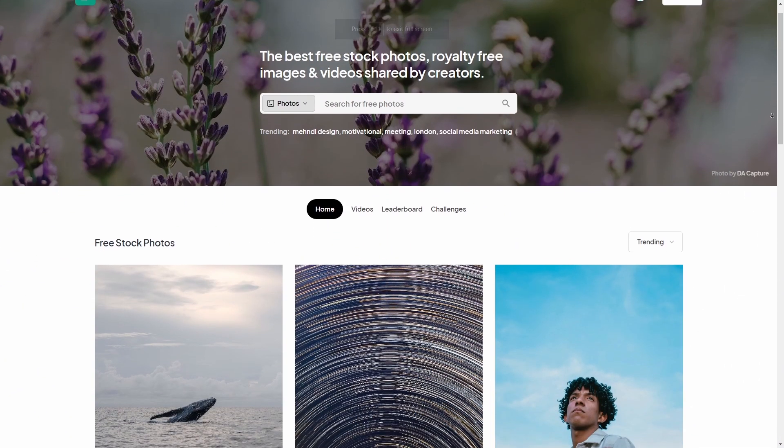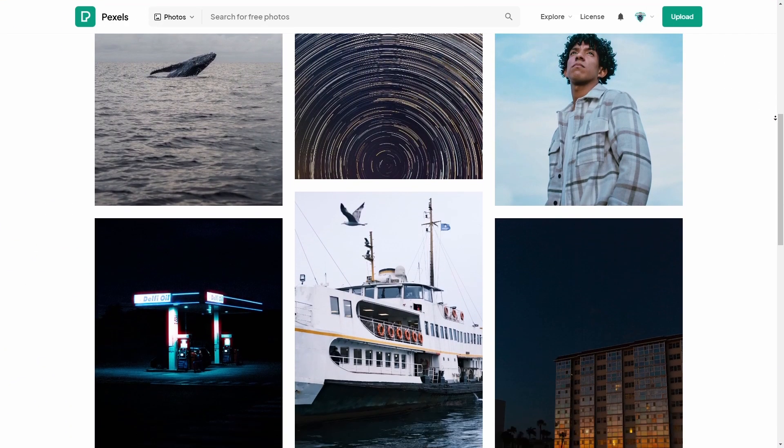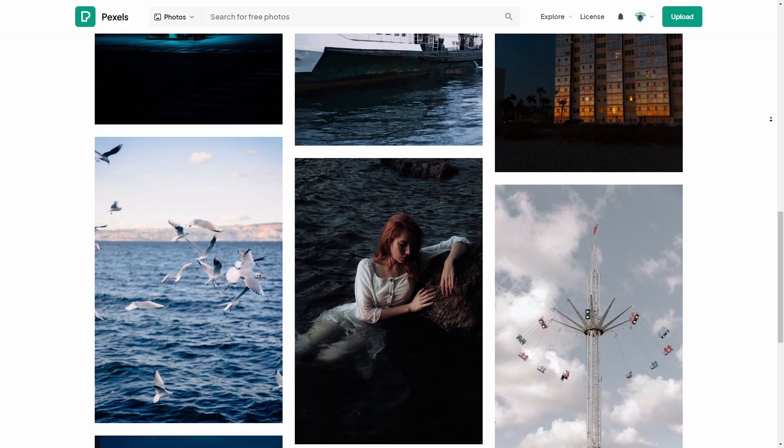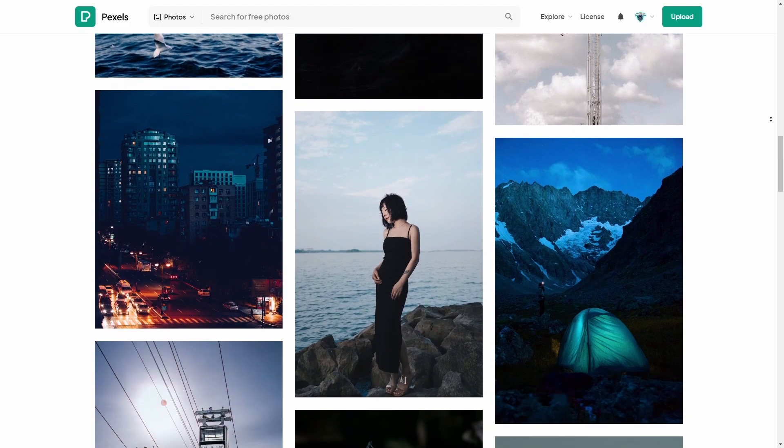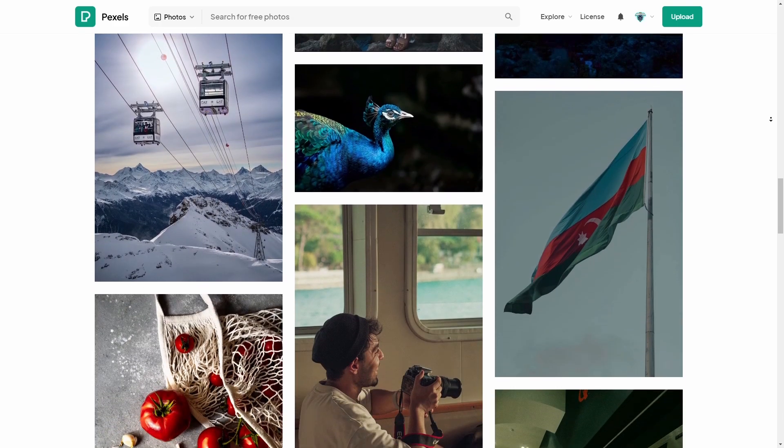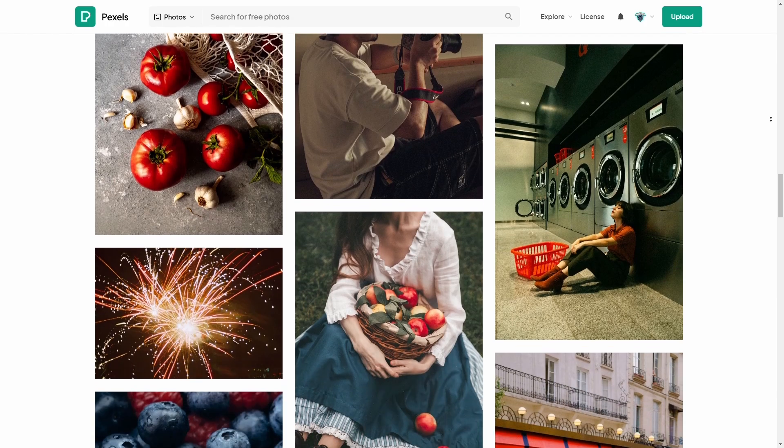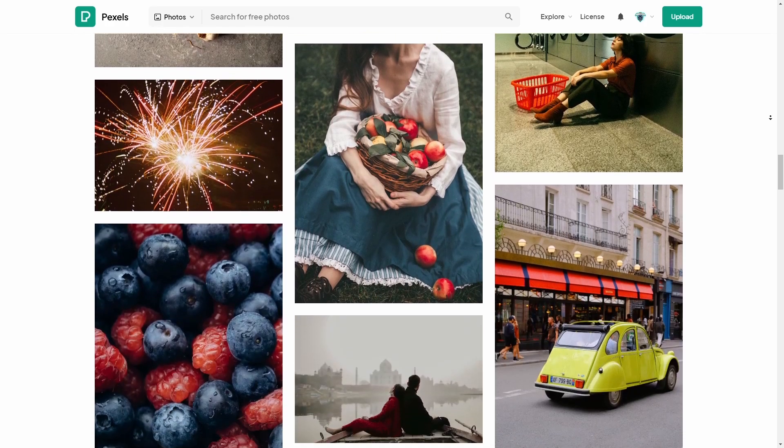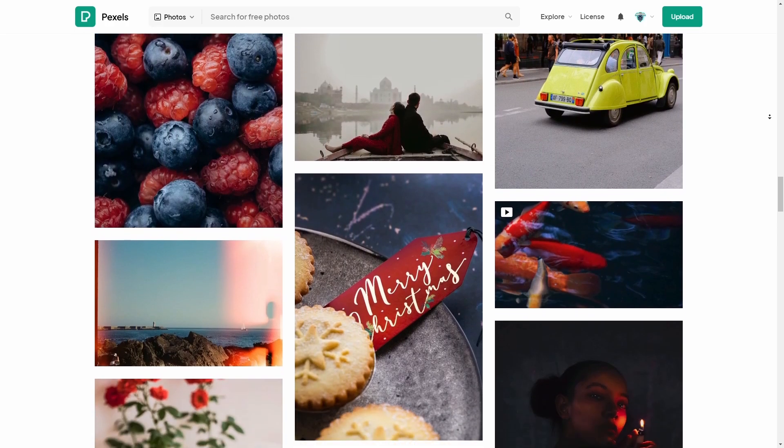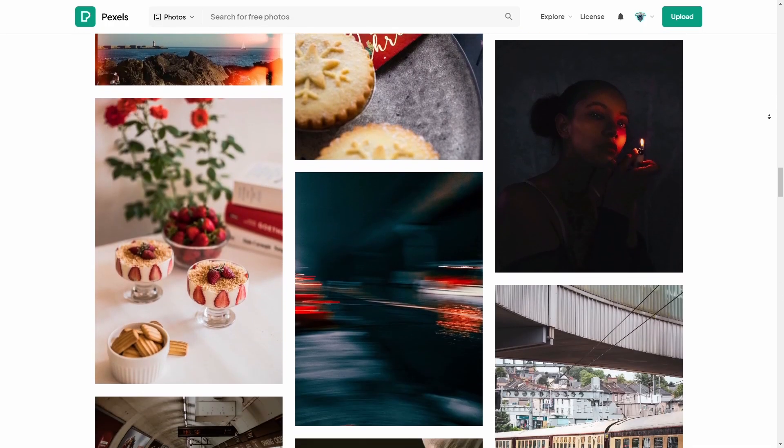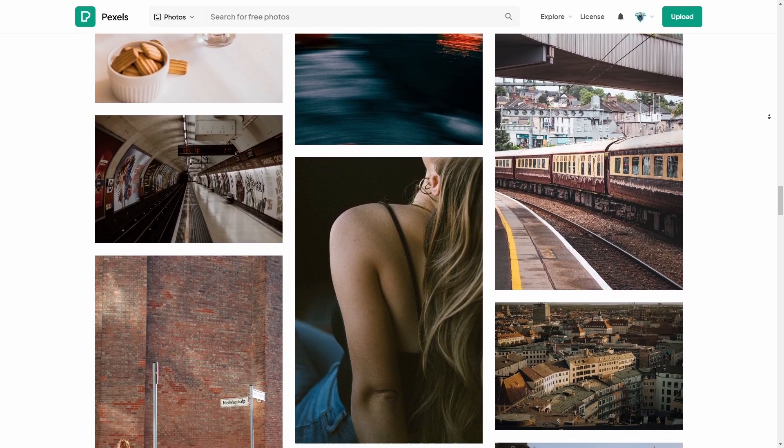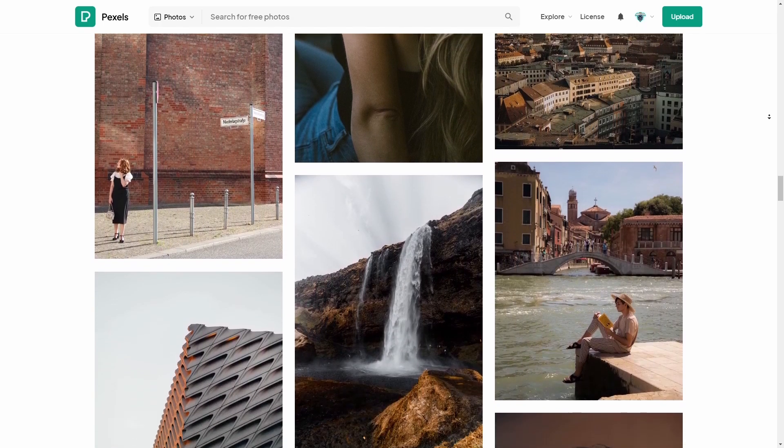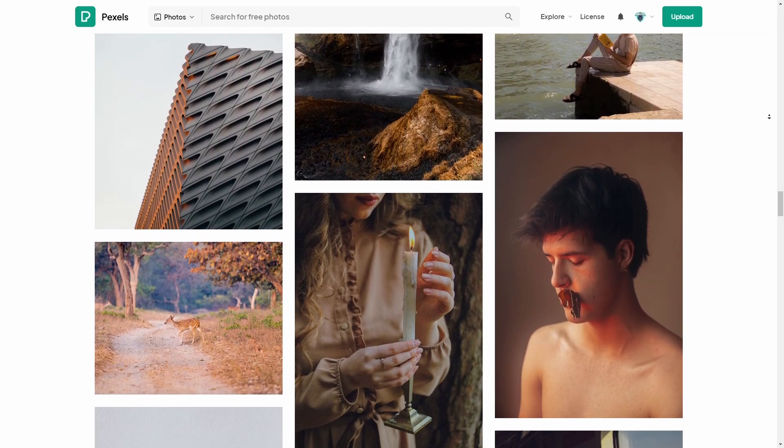Now it's worth mentioning that every single image that you see me using in today's video was obtained from Pexels.com. That's P-E-X-E-L-S dot com. It is one of my favorite websites when it comes to royalty free and free to use images and videos. Go check them out, trust me, you'll love it.